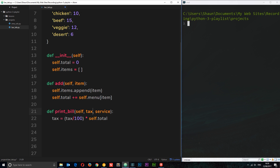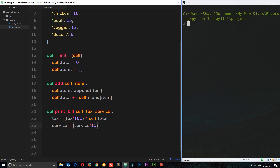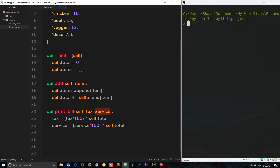Imagine the total is £100 — 0.1 times £100 gives us £10 in tax. Then we do the same for service: `service = (service / 100) * self.total`. So if we pass in 15 for 15%, dividing by 100 gives 0.15, multiplied by the total gives us the service charge to add to the bill.